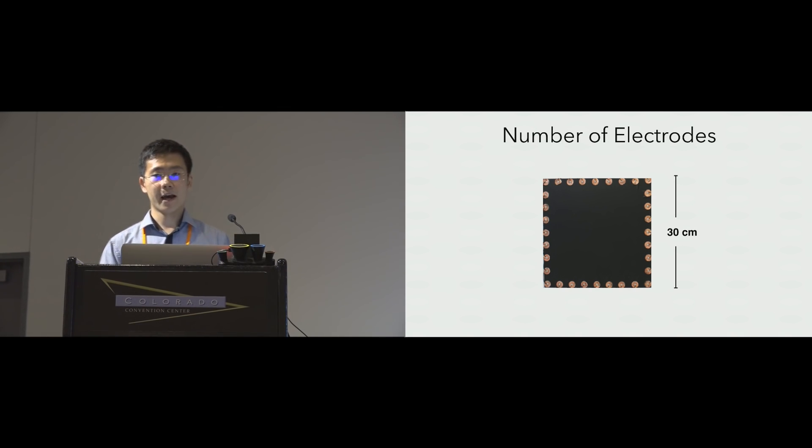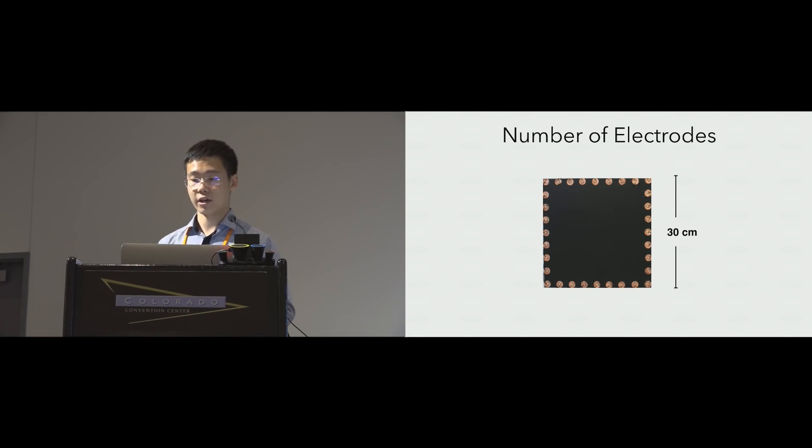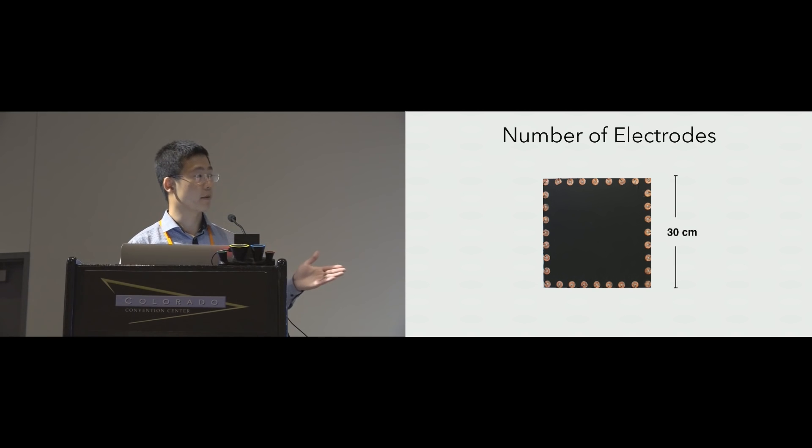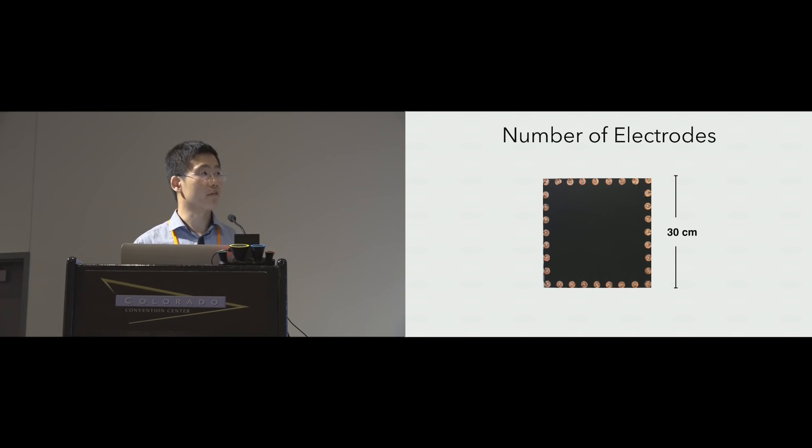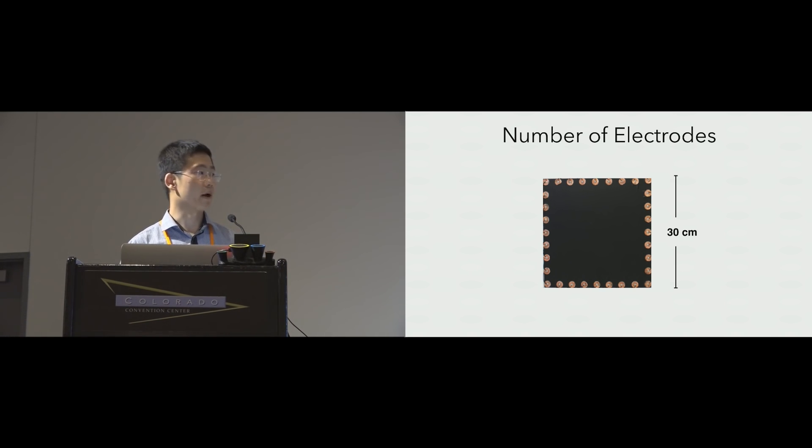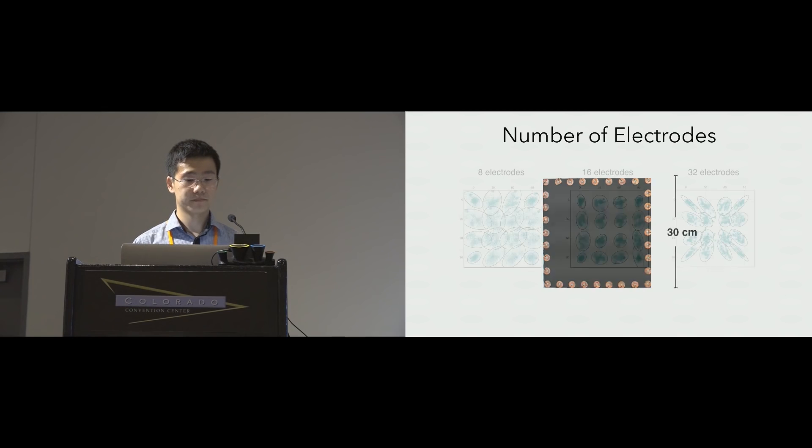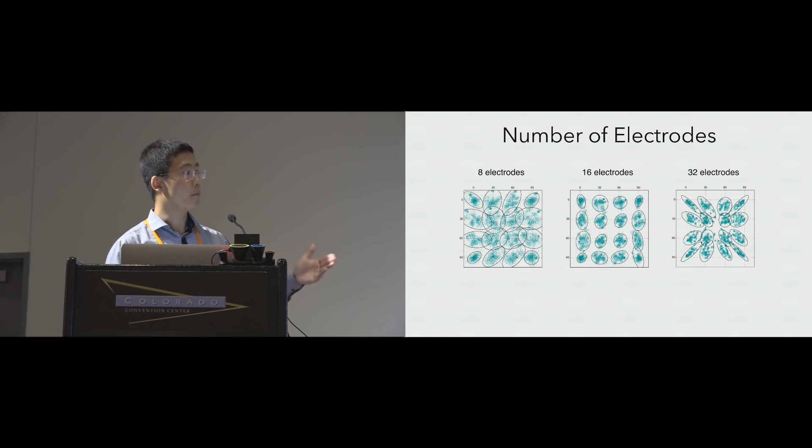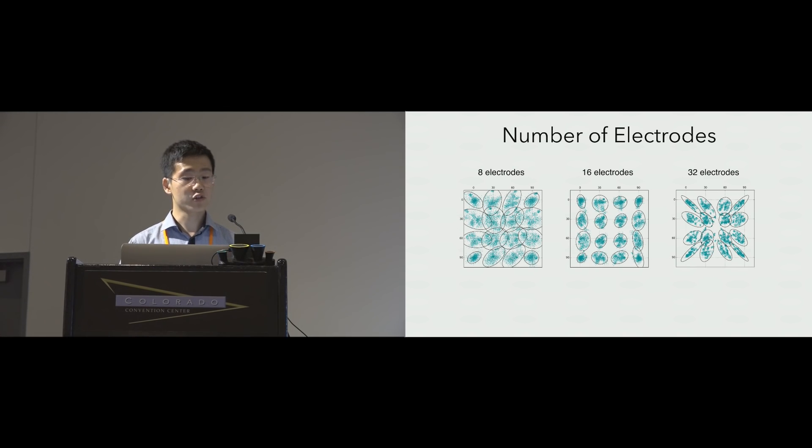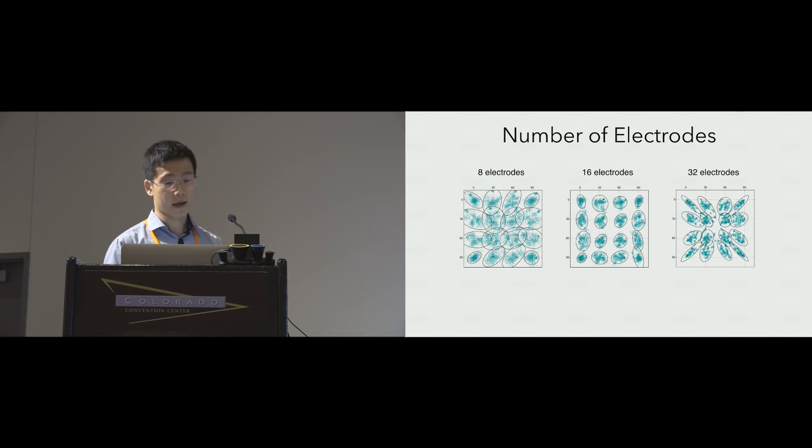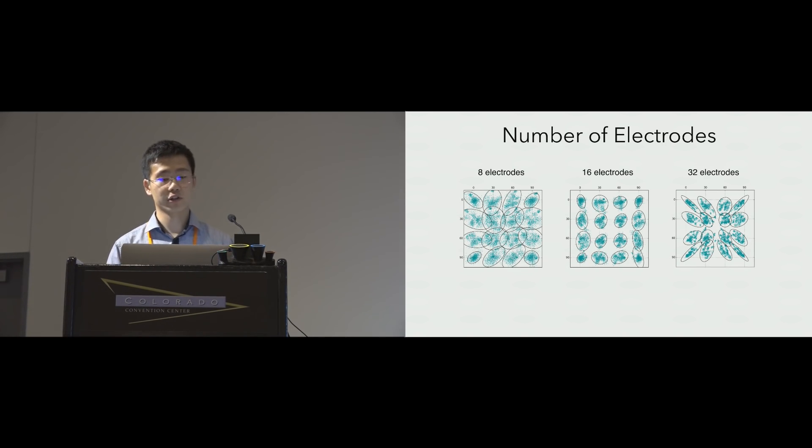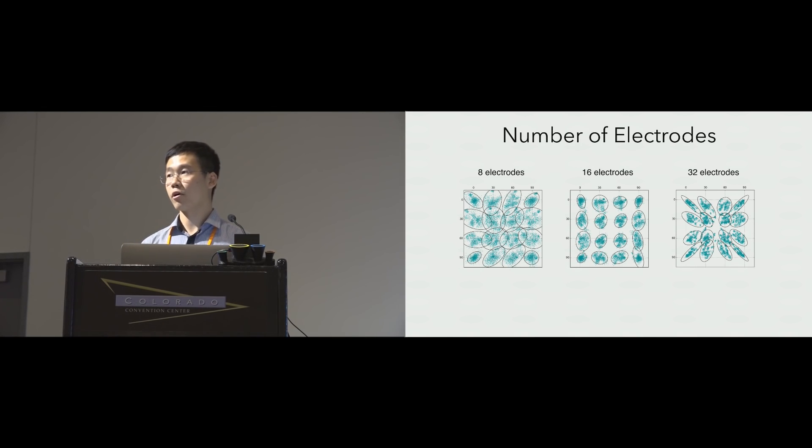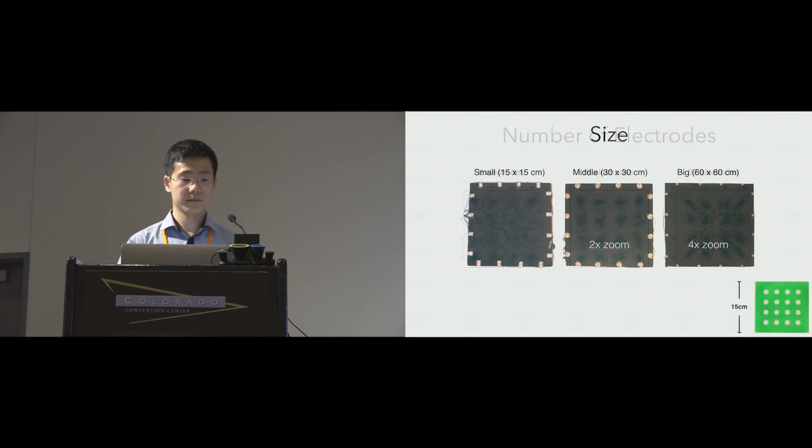We tested eight, 16 and 32 electrode counts using one test panel, but with the number of electrodes used controlled by software. Here, you can see the touch plots from all participants with two sigma ellipses. Interestingly, 16 seemed to do the best. The results suggest that Electric did not require a large number of electrodes to work well.